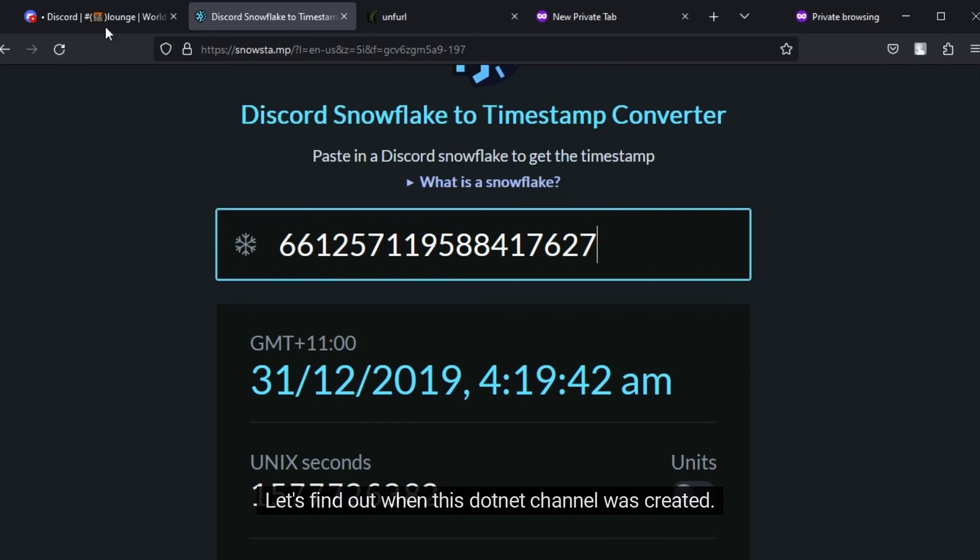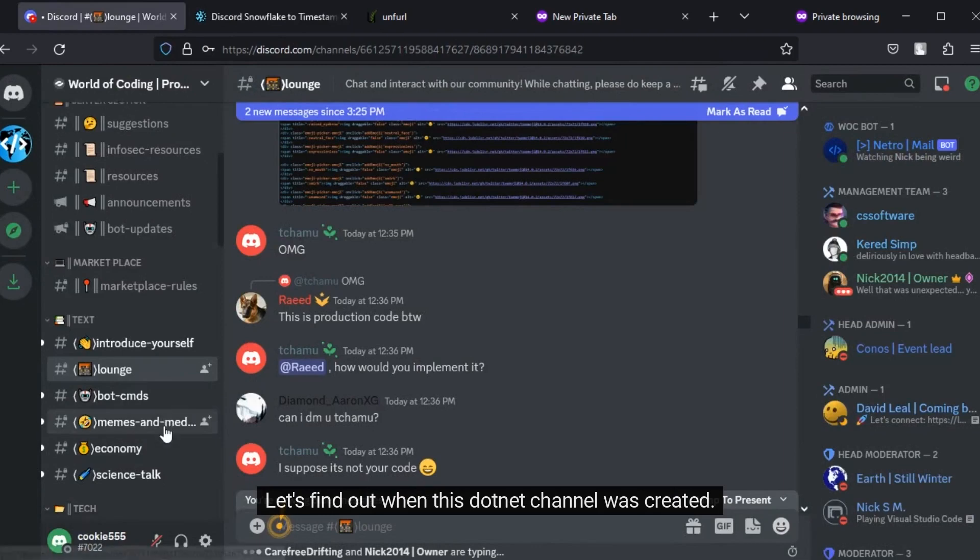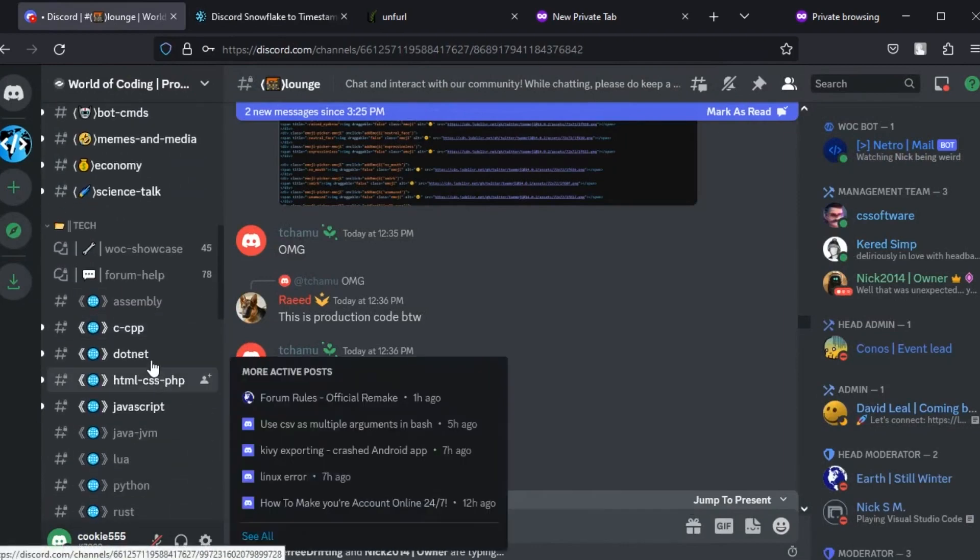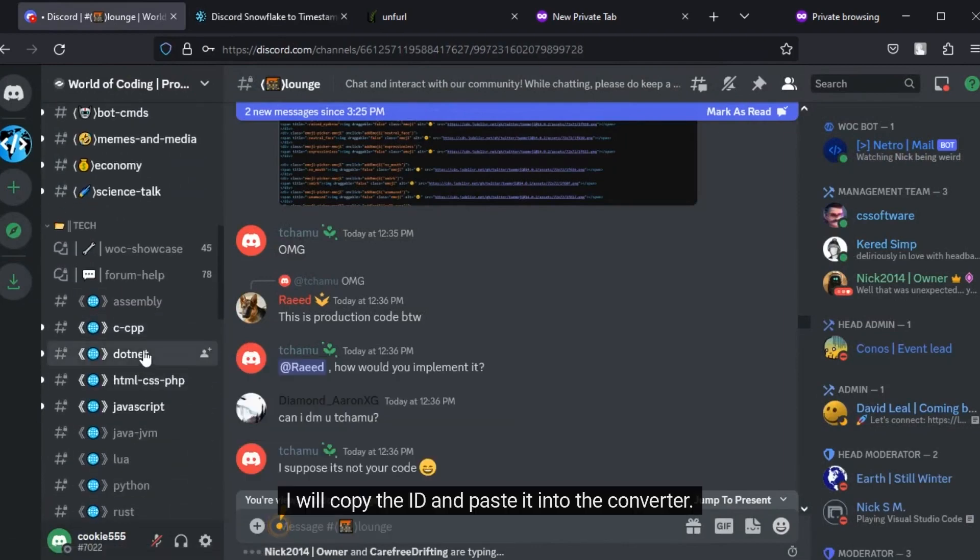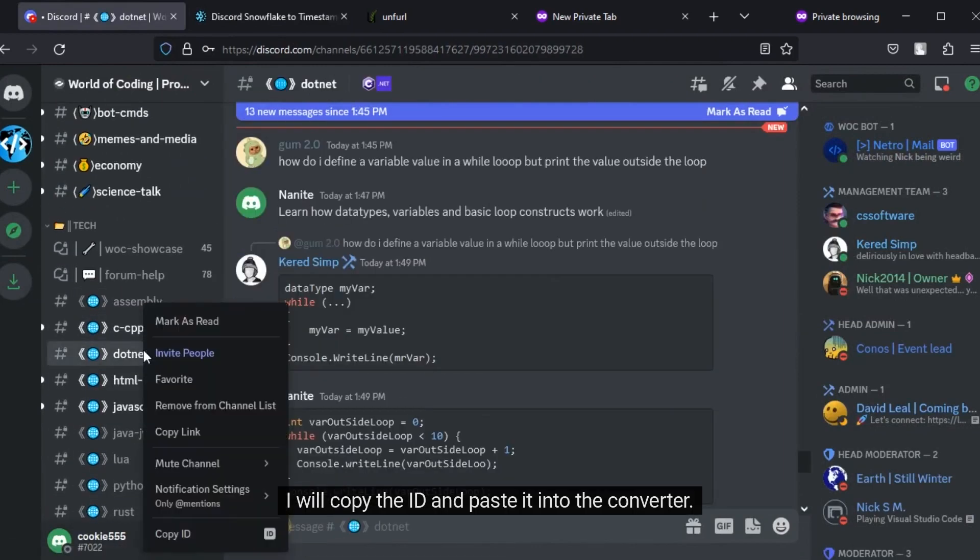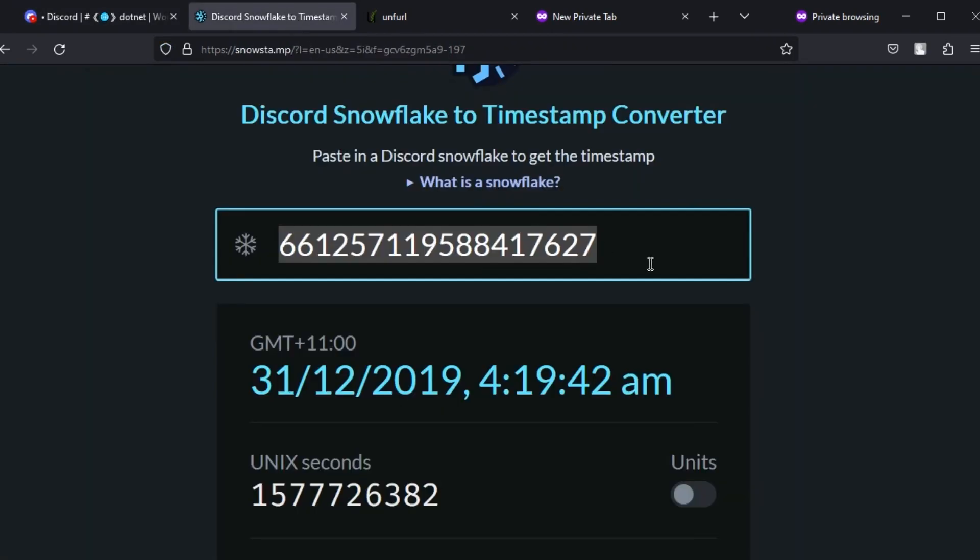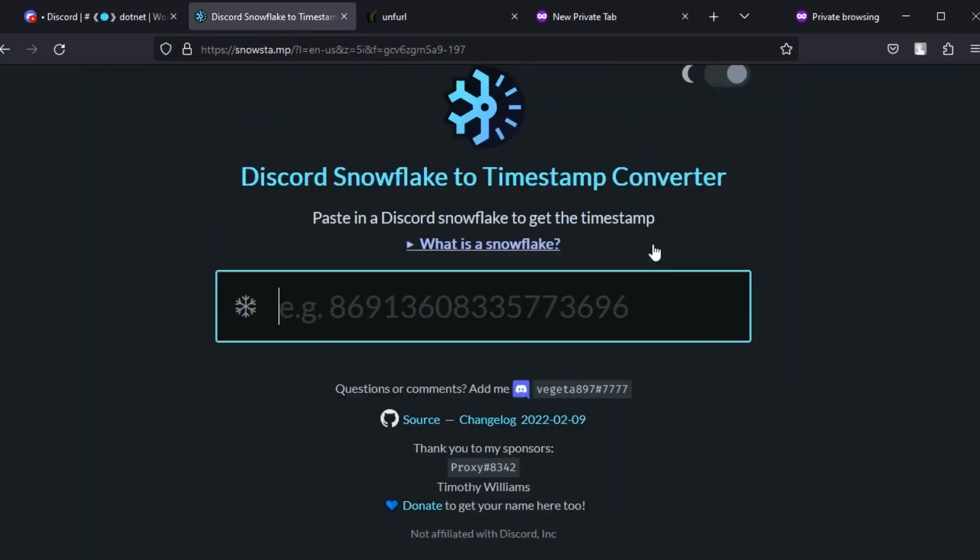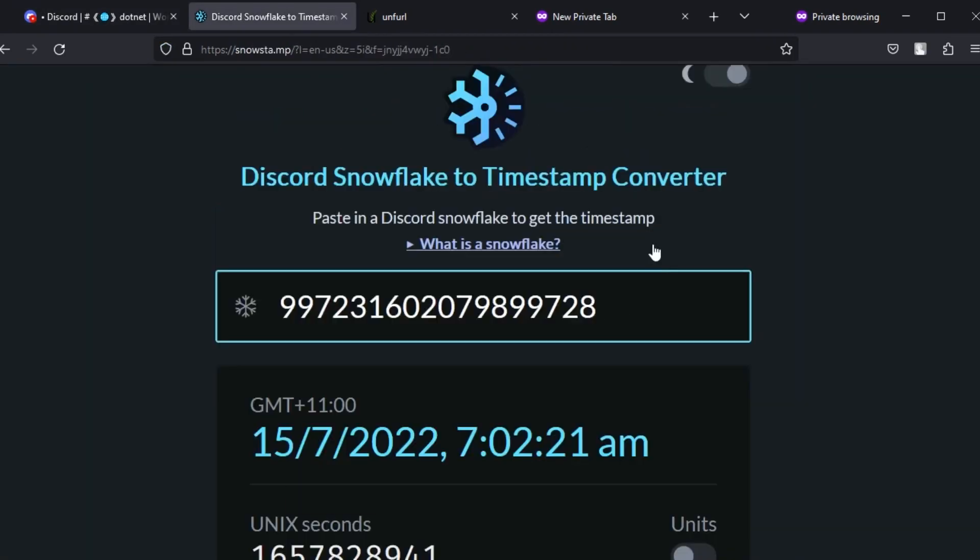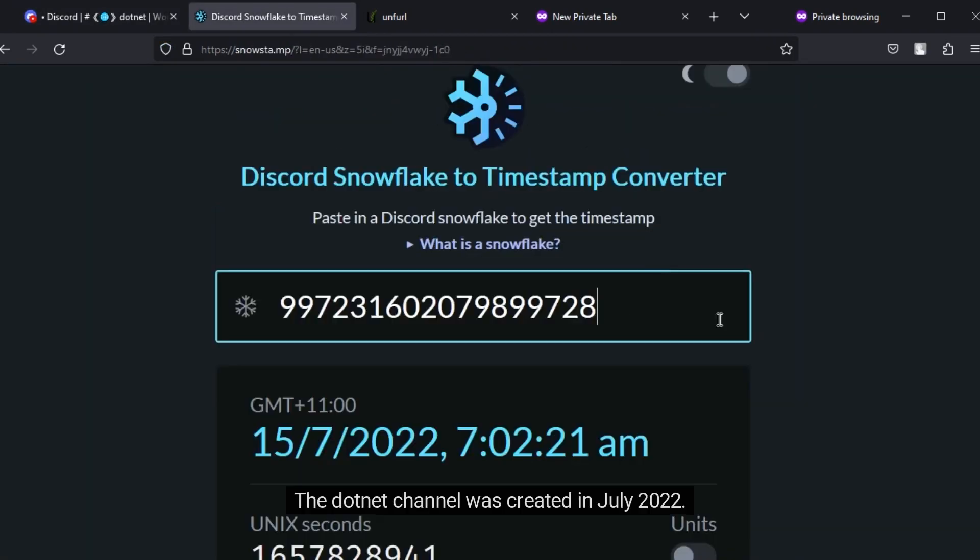Let's find out when this .NET channel was created. I will copy the ID and paste it into the converter. The .NET channel was created in July 2022.